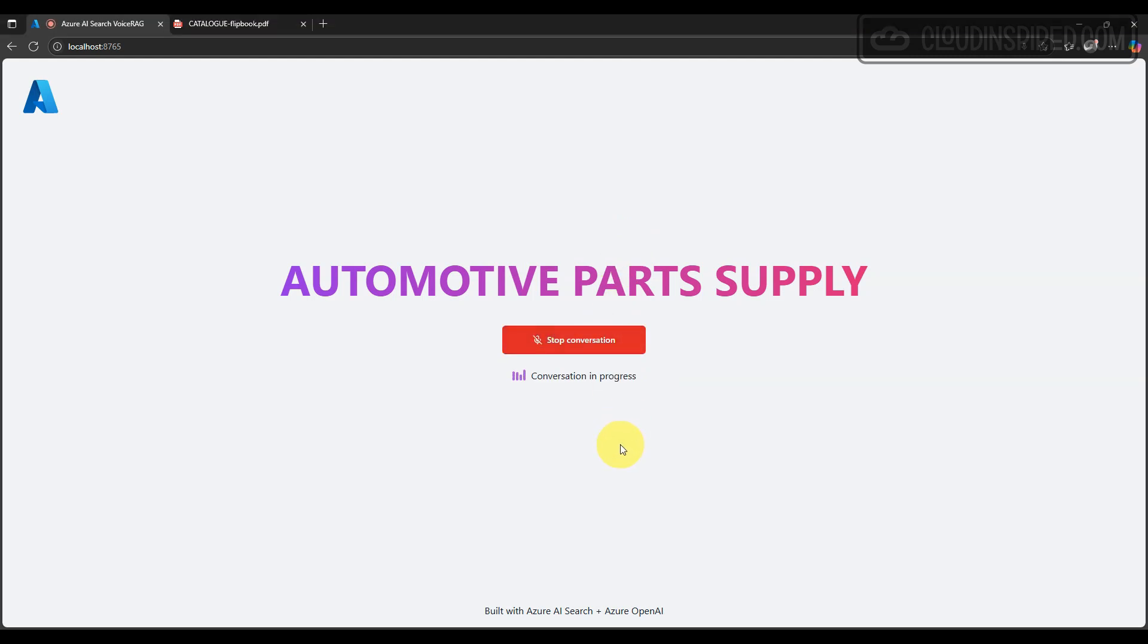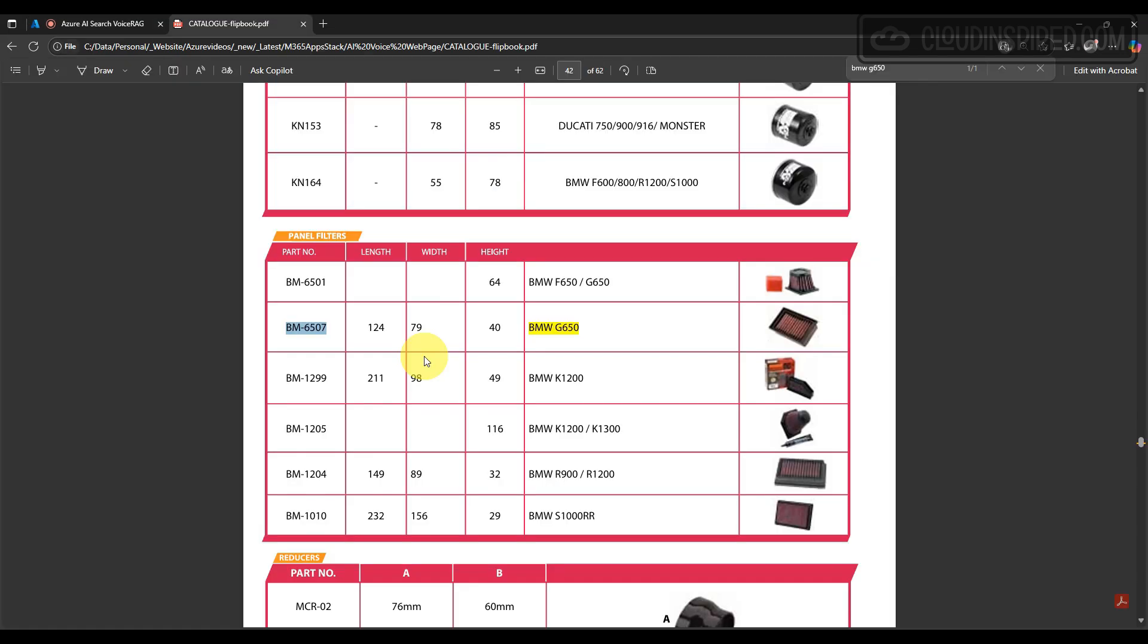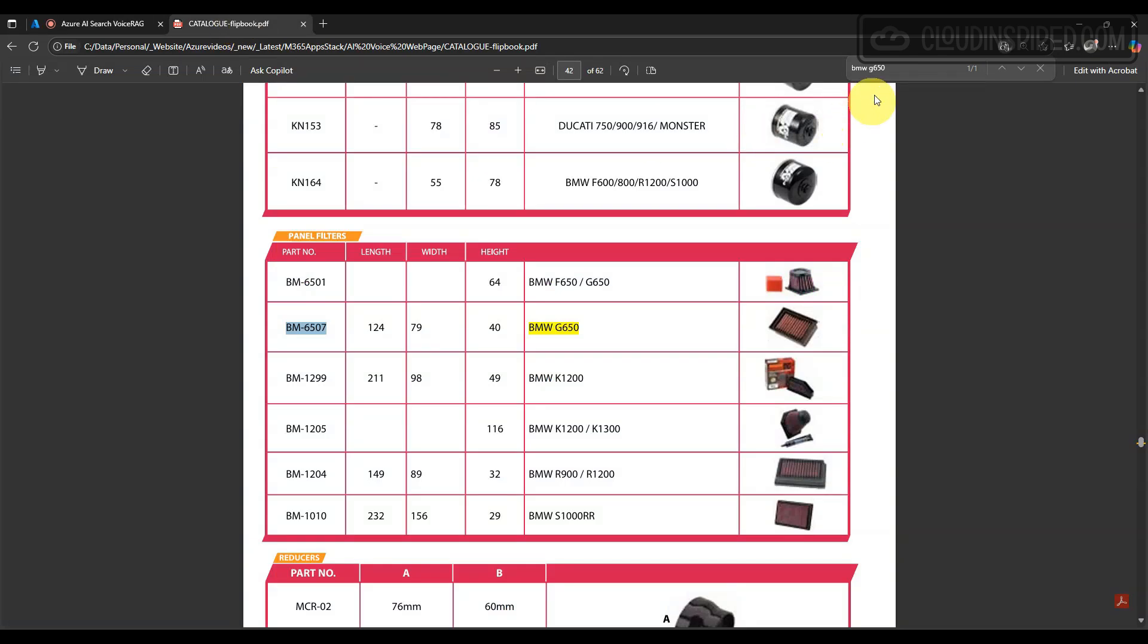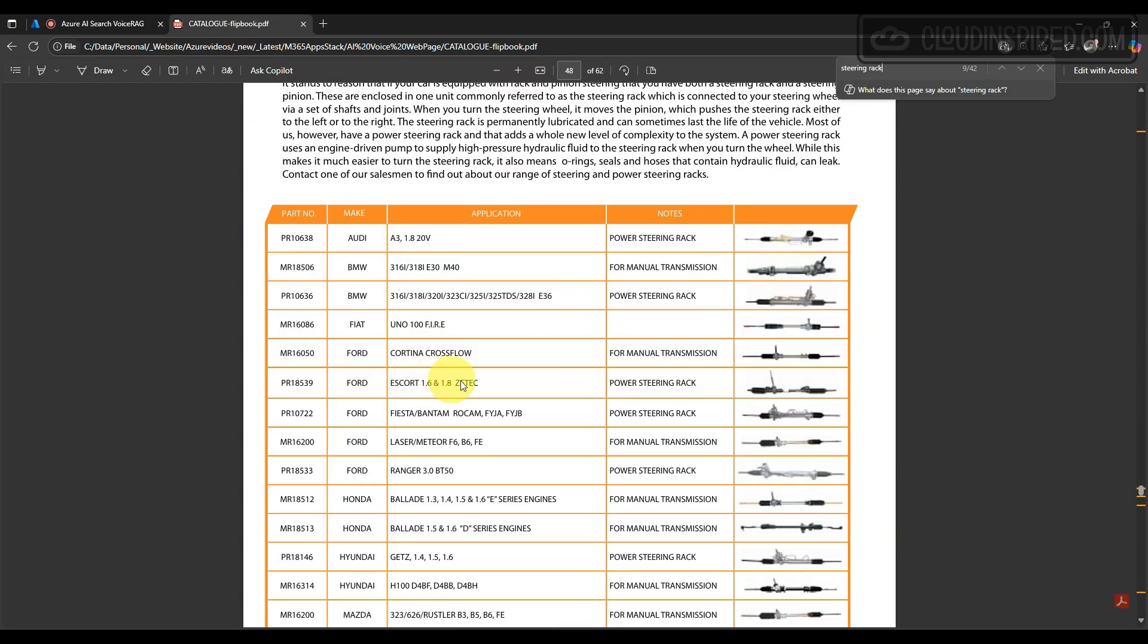Hello, how are you? I'm doing well, thank you. How about you? Good, thank you. You're welcome. I also need a steering rack for a Ford Escort 1.6. Do you have the part number? The part number for the power steering rack for a Ford Escort 1.6 is PR 18539.